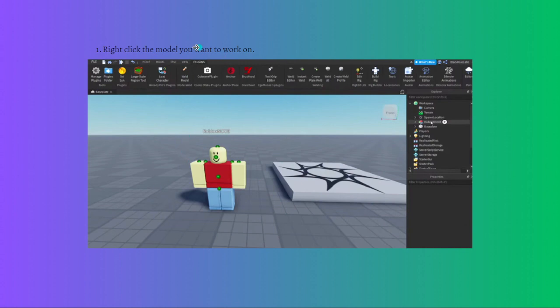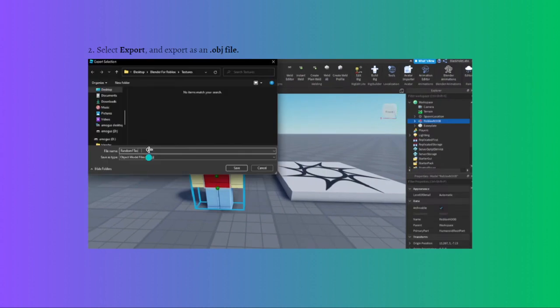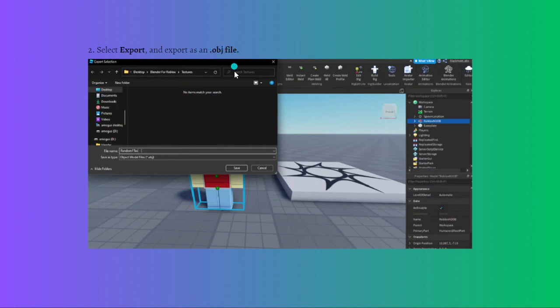So first what you can do is go to your Roblox Studio on your device. After doing that, you can go to your model and then right click the model that you want to work on. After that, you can select the export section and then export your model as an .obj file. Make sure you do this step for you to succeed in doing this process.